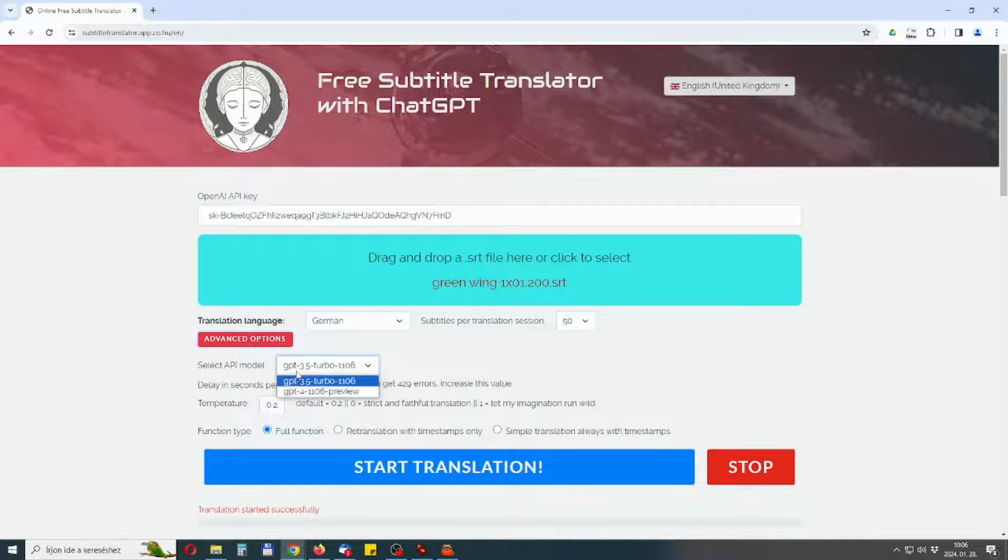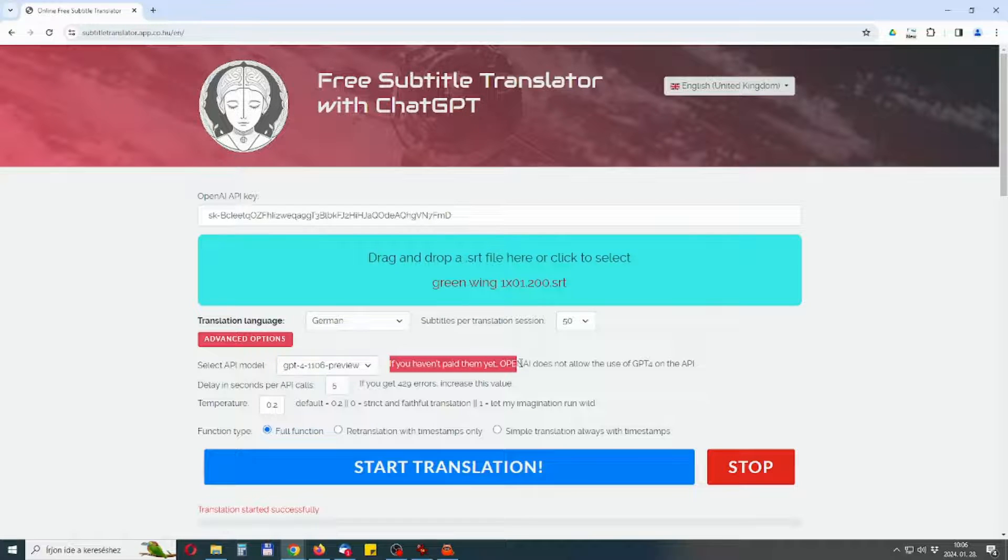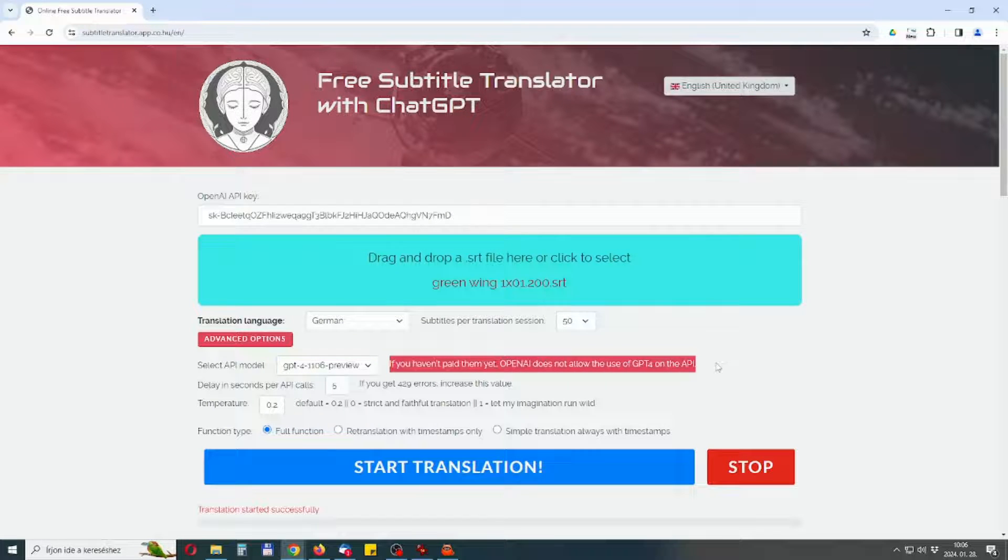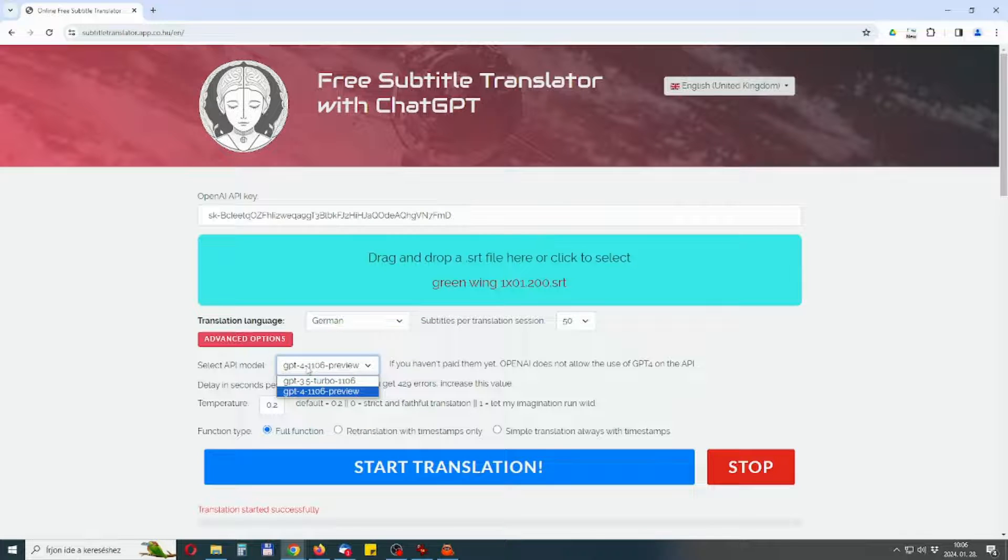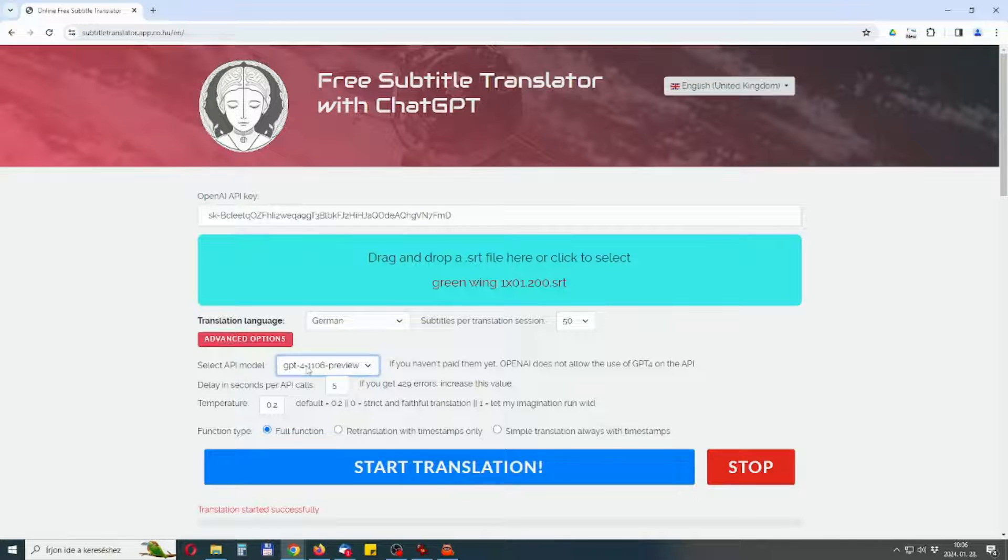You can select the API model. Basically, you can currently only use the ChatGPT model if you have not yet paid for OpenAI. If you have done so, you can select the GPT-4 model here, which offers a better translation than the normal ChatGPT.